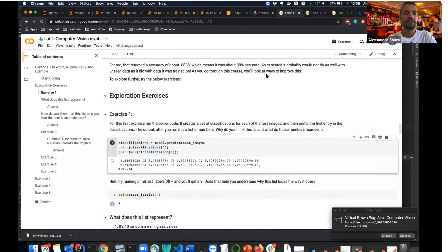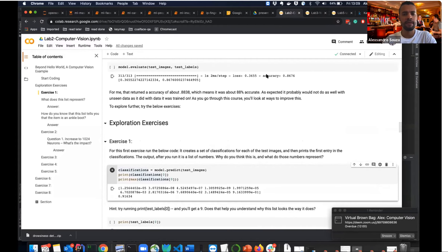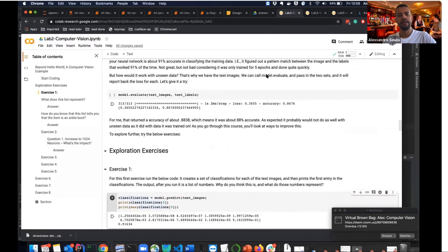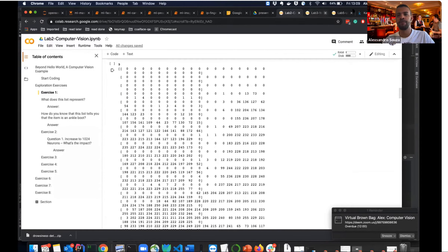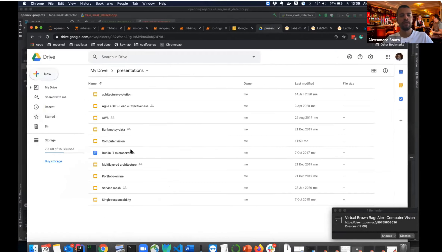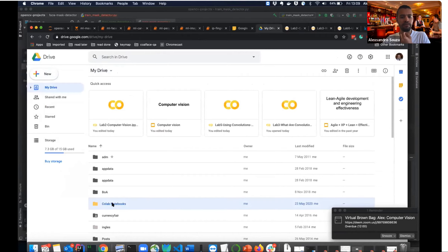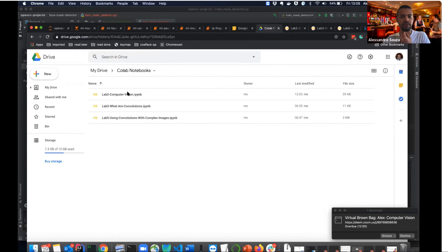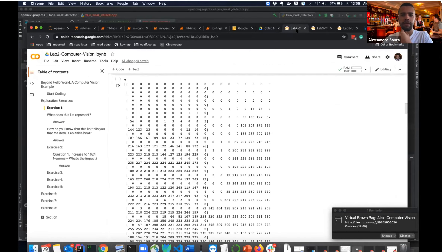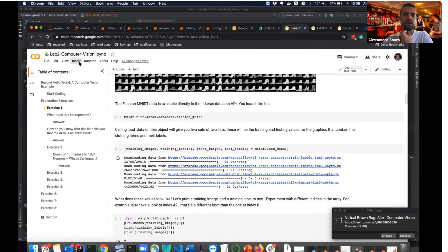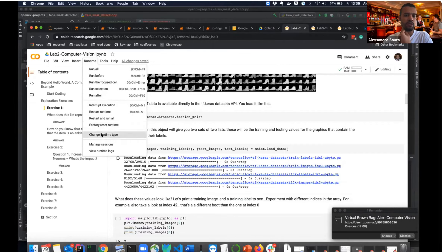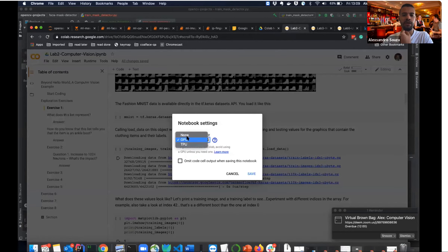Google Colab is a great resource — they have good tutorials and a free GPU option. In Google Drive you can open notebooks directly in Colab, which is a cloud environment where you can choose to run on GPU. This makes training much faster.